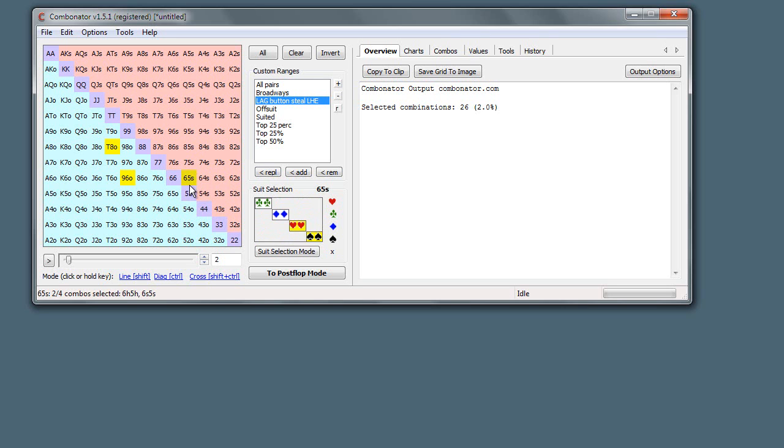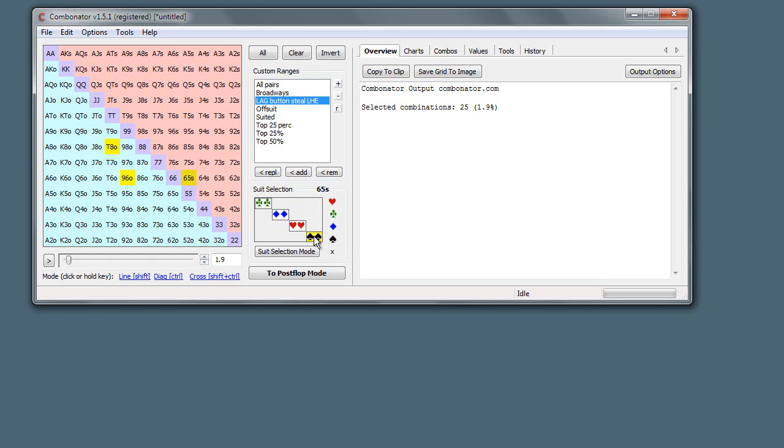That just shows us that it's a partial selection, not all combinations. Suit combinations are selected for 6-5 suited. If we remove them all, you see it totally disappears. Start adding them back in and there we go, there's full selection.